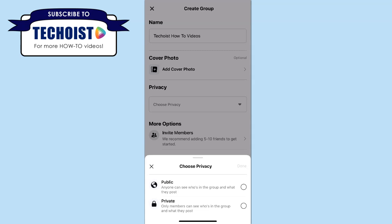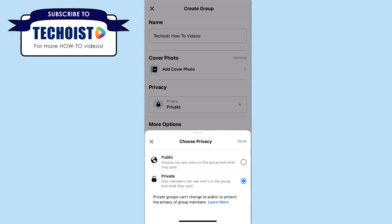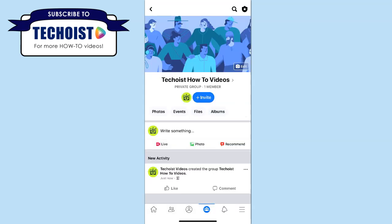If you select to make a private group, you unfortunately can never change your privacy settings back to public. This is to protect the privacy of the current group members.